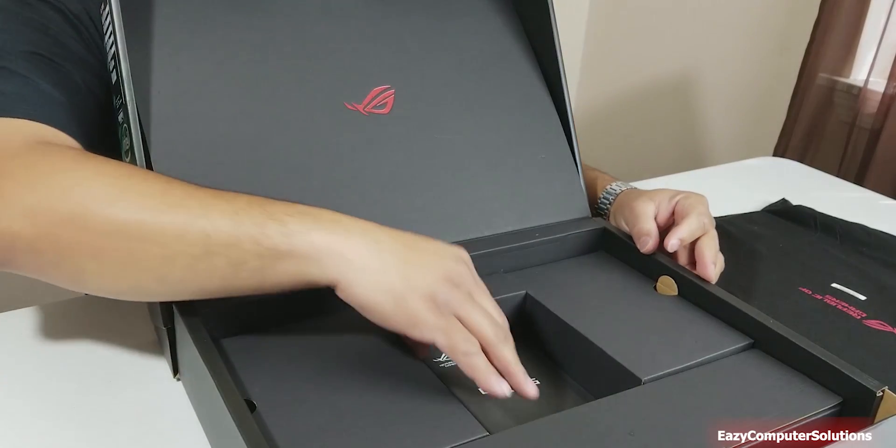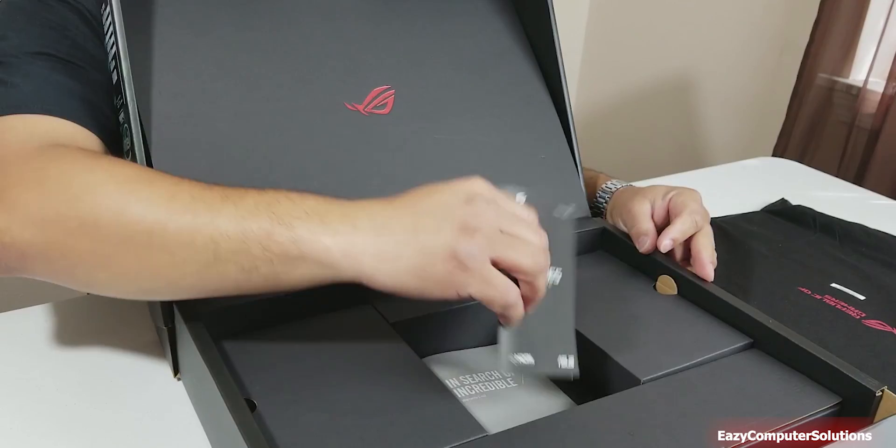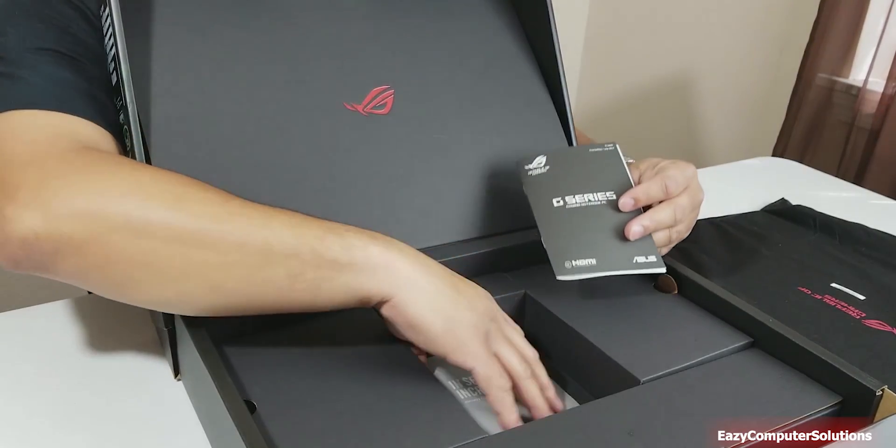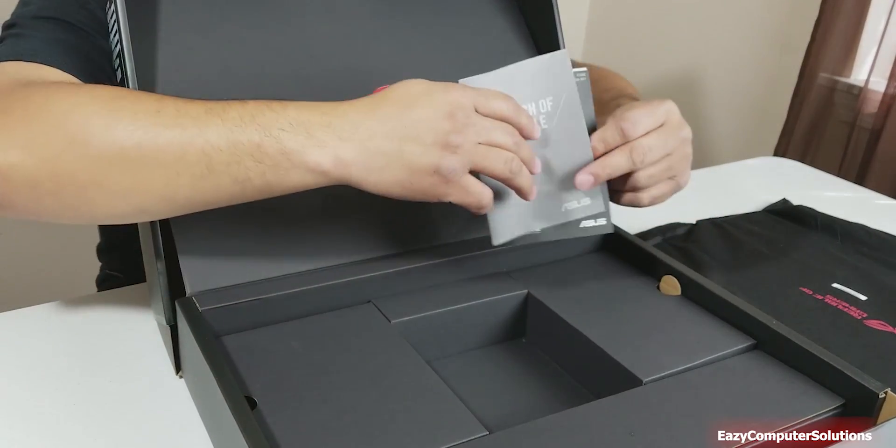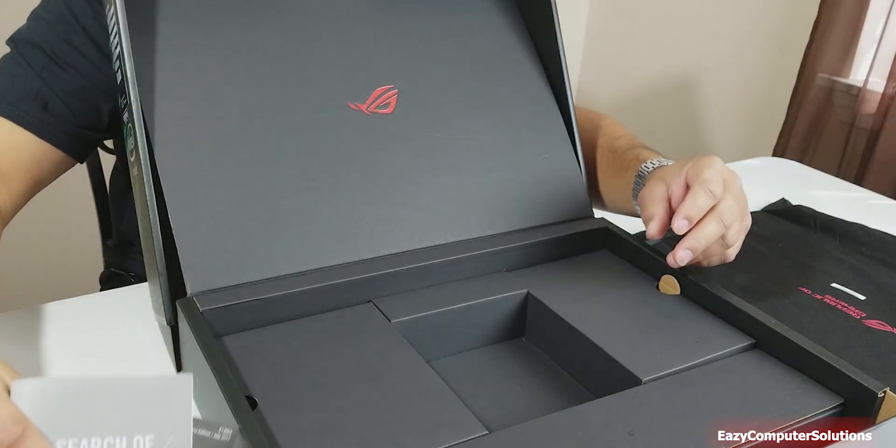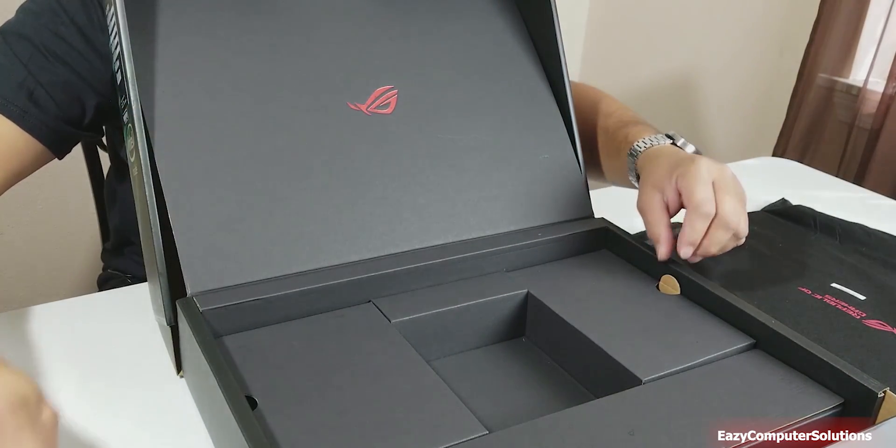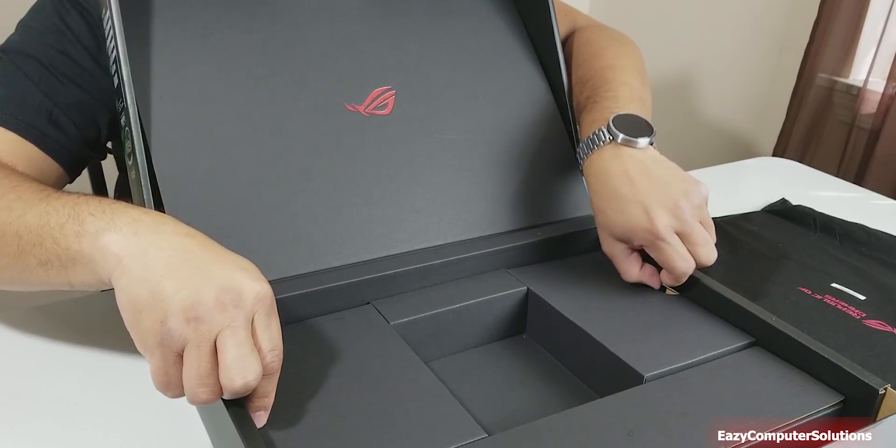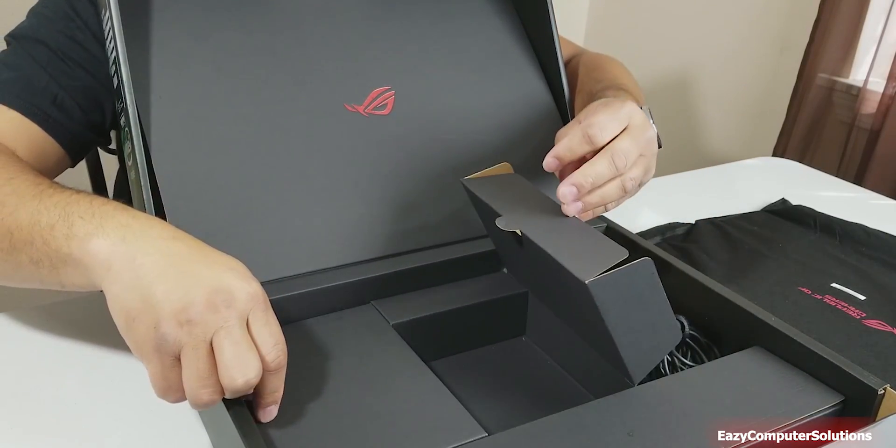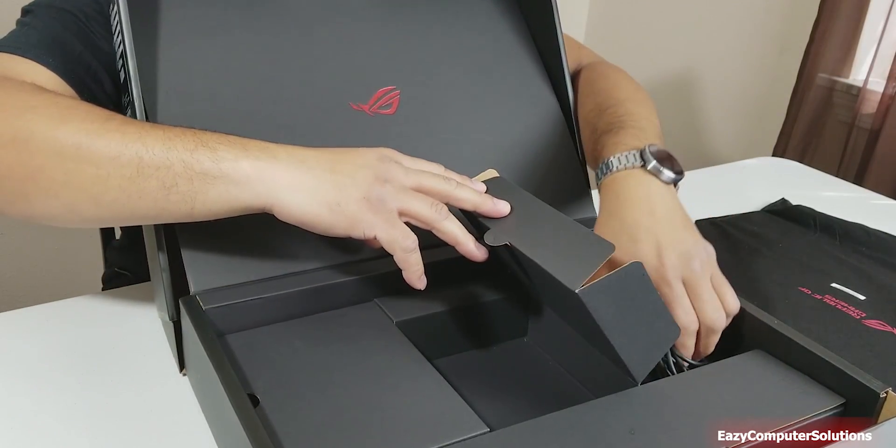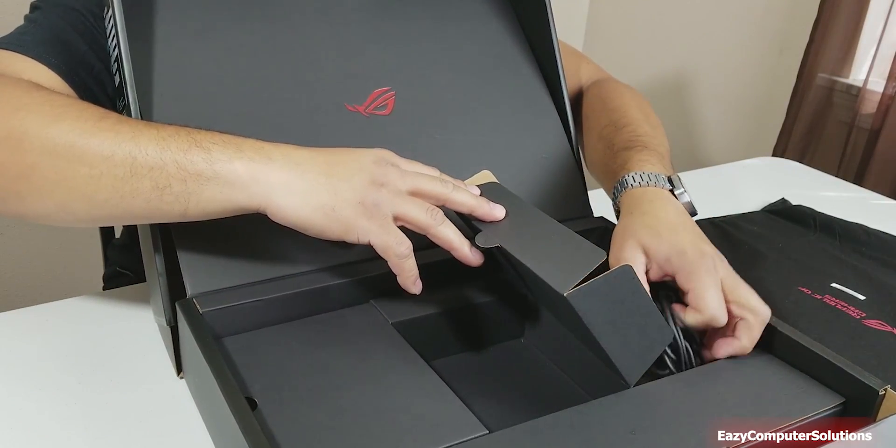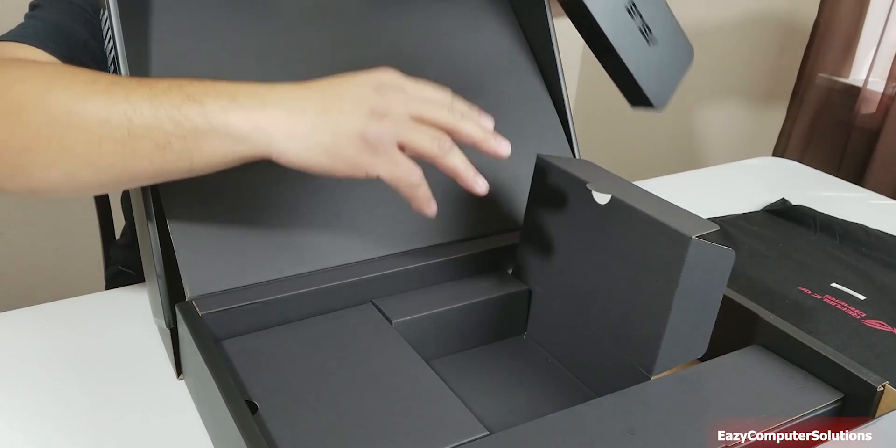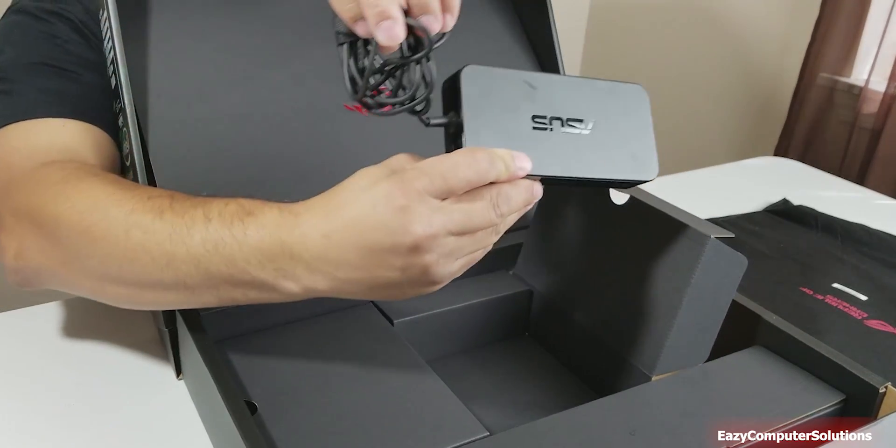In the pack you get your books. Let's see, we got a couple of cubby holes here. In one we have our power brick, the Asus power brick.